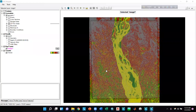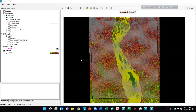Hello everyone. In our previous tutorial of HEC-RAS 2D model part 1, we discussed how to set up a basic HEC-RAS 2D model. Now in this tutorial, we are going to discuss different options of HEC-RAS and how to analyze the results.